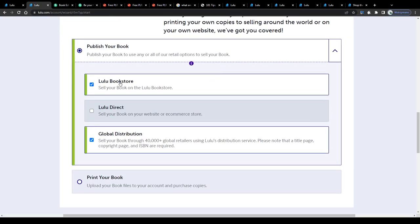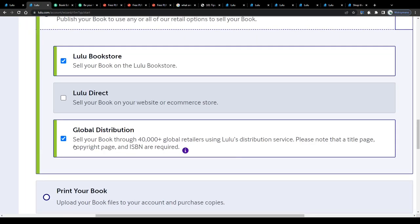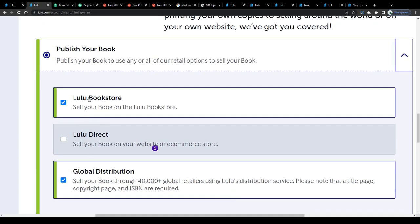Scroll down and next select or unselect your retail options. You may sell your books on the Lulu bookstore, directly on your website or ecommerce store, for example through Shopify or Amazon, or through 40,000 global retailers using Lulu's distribution service. The latter one coming with a series of legal and technical requirements like having a copyright page and ISBN and stuff like that, I will leave it just like that.